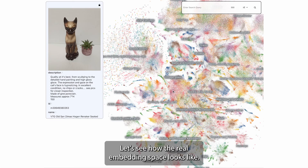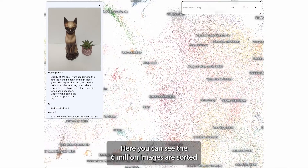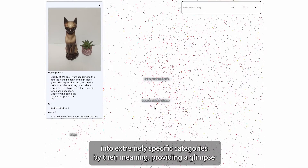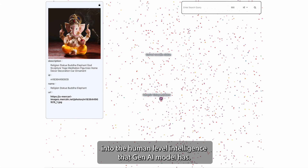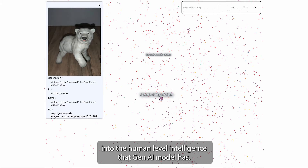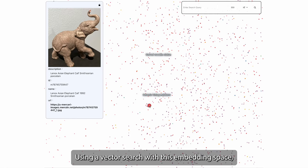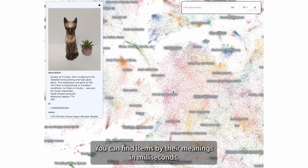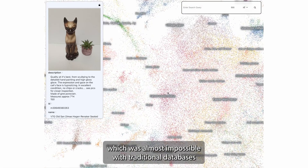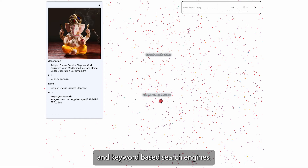Let's see how the real embedding space looks like. Here you can see 6 million images sorted into extremely specific categories by their meaning, providing a glimpse into the human-level intelligence that the AI model has. Using vector search with this embedding space, you can find items by their meanings in milliseconds, which was almost impossible with traditional databases and keyword-based search engines.